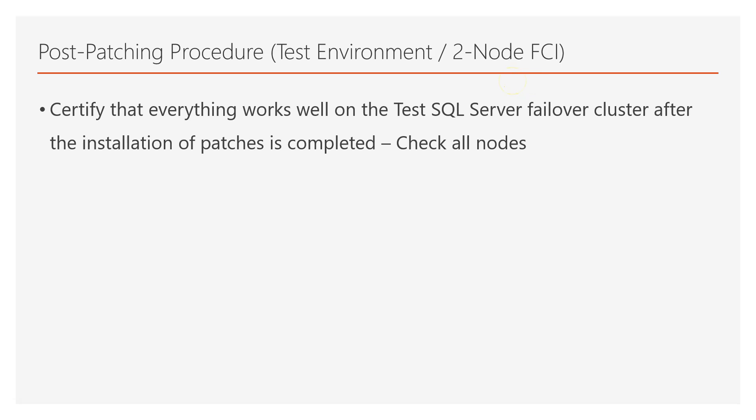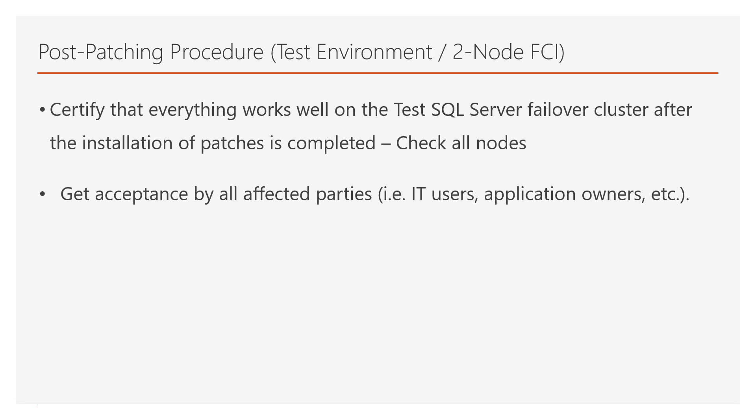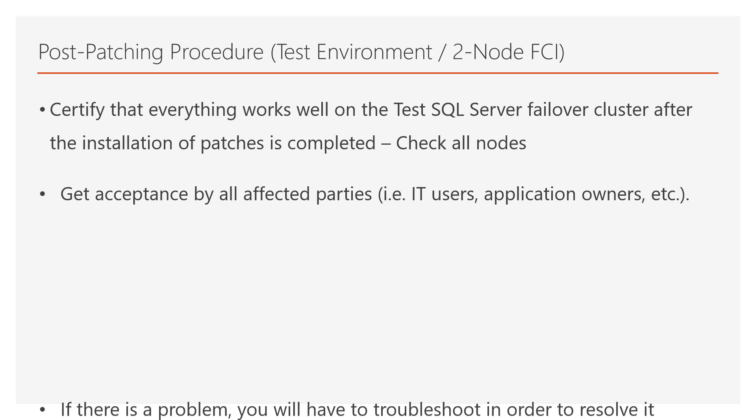So, you need to check all nodes. You will need to failover from node A to node B, check if everything is okay, failover again from node B to node A, and check again if SQL Server works properly, if the applications successfully connect to the SQL Server instance, and the next step is to get acceptance by all affected parties, that is IT users, application owners, etc., that everything works as expected.